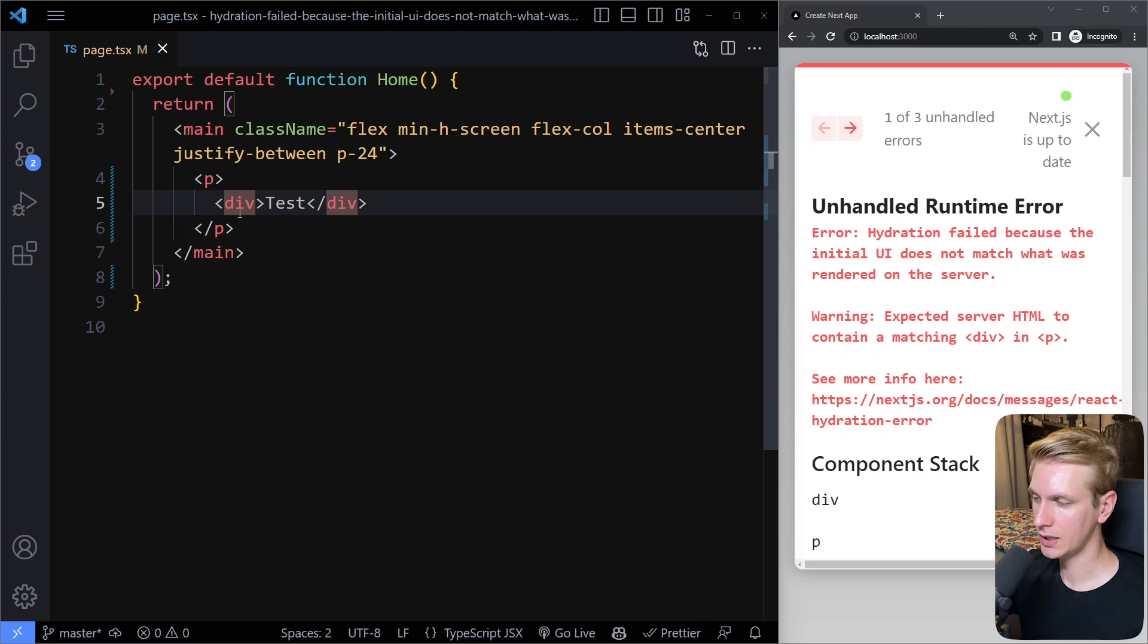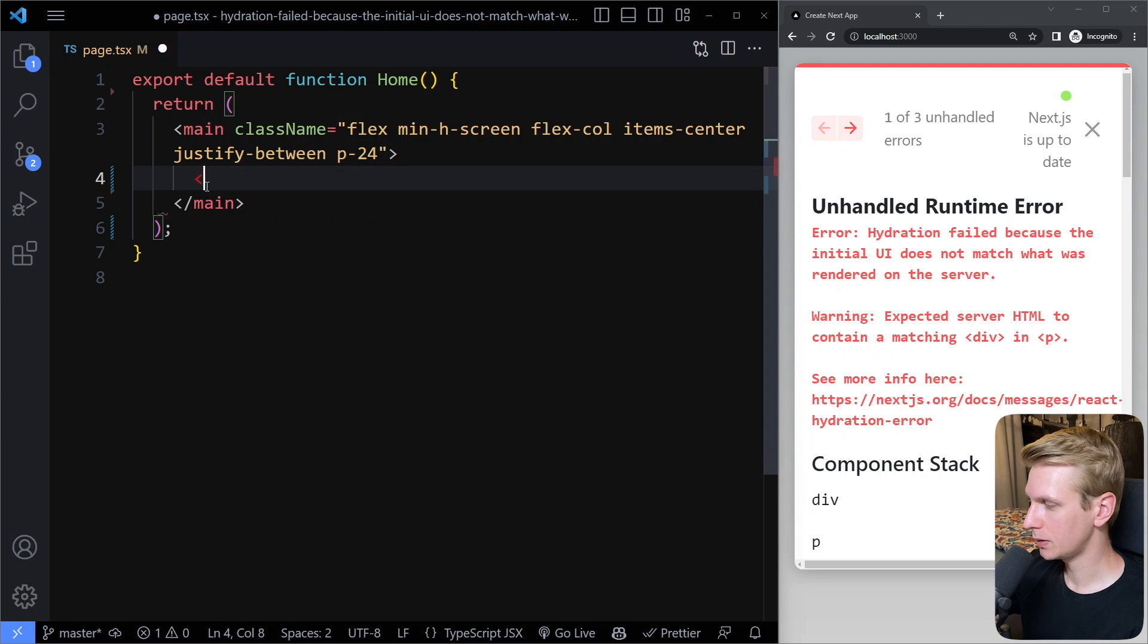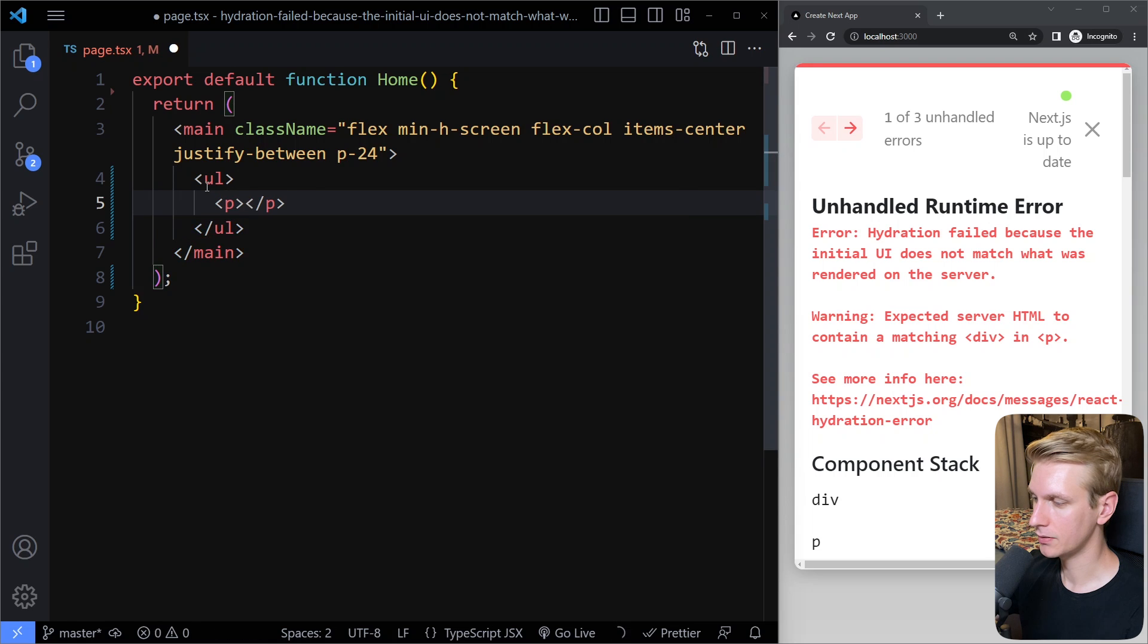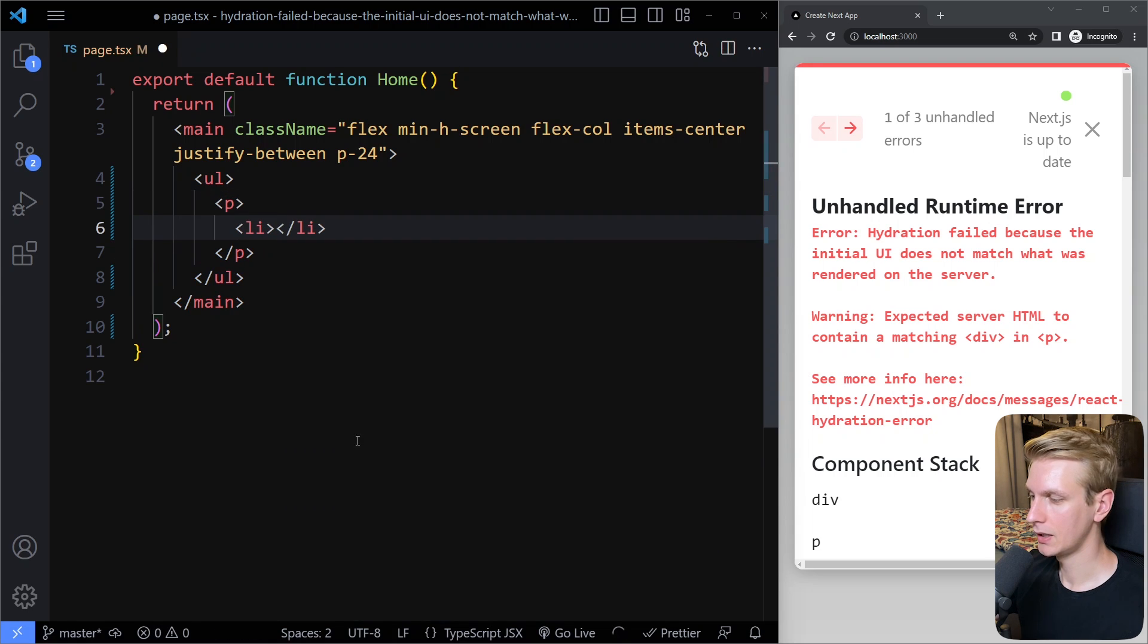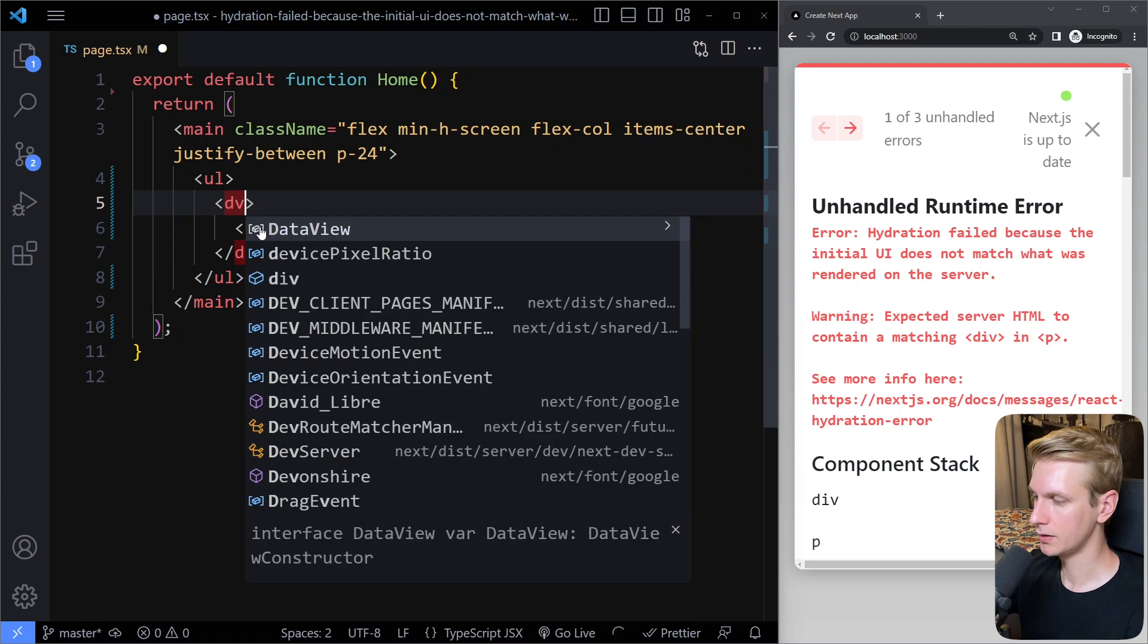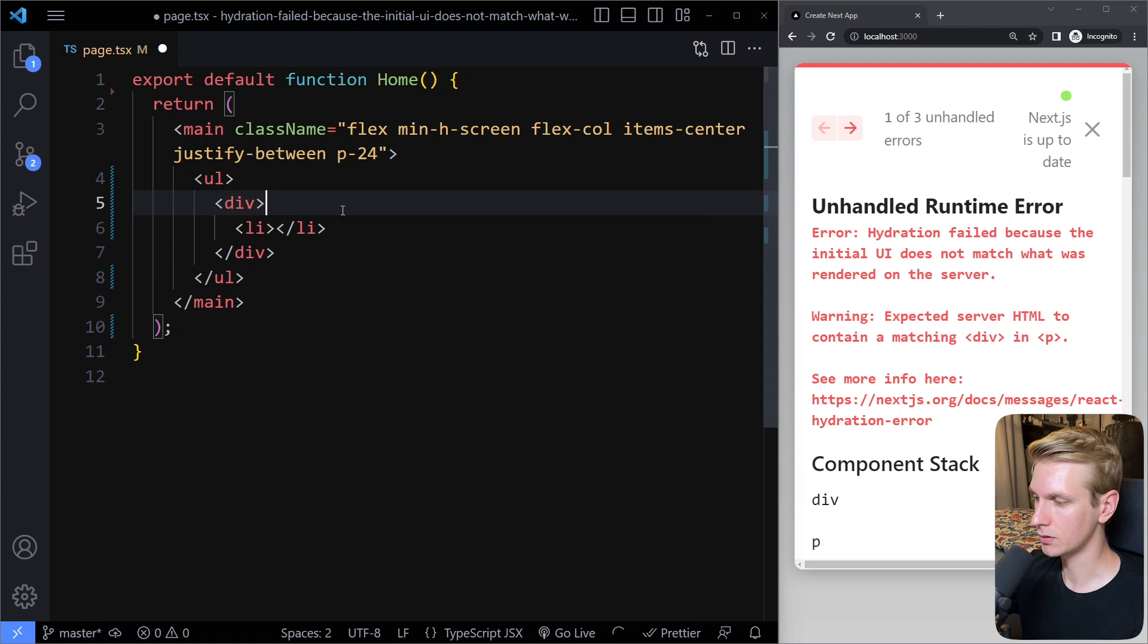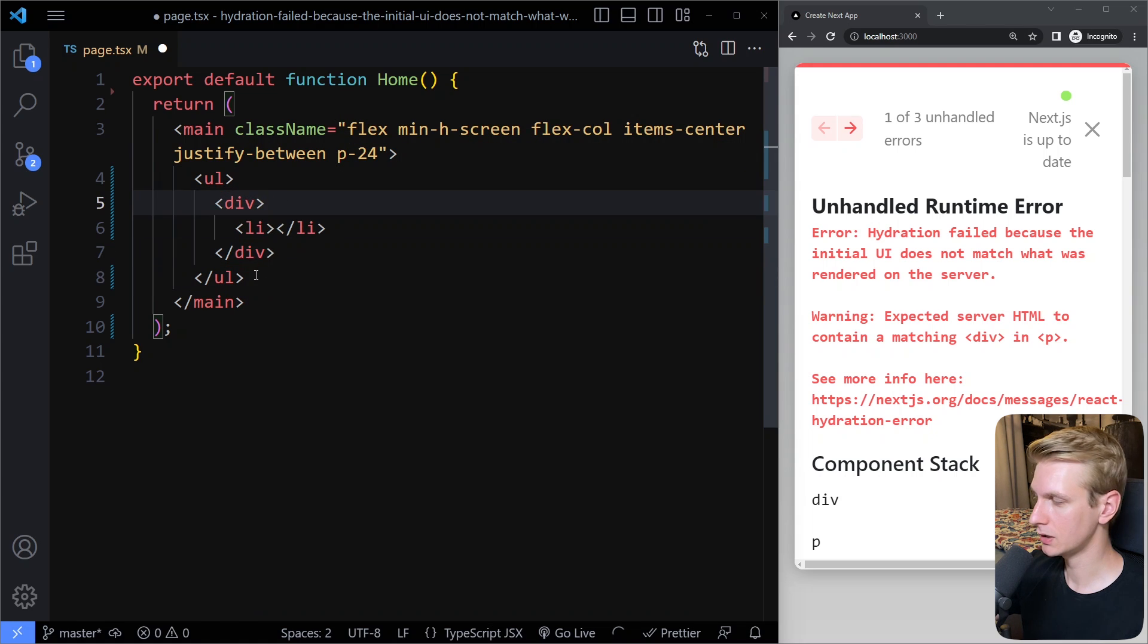Now, typically, you have a div and a p is very typical. Some other people may have, for example, if you have a ul list, you cannot just have a paragraph like this and then an li. Or even a div, for example. This also does not work, so make sure you don't have this.